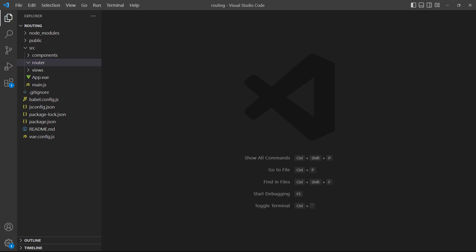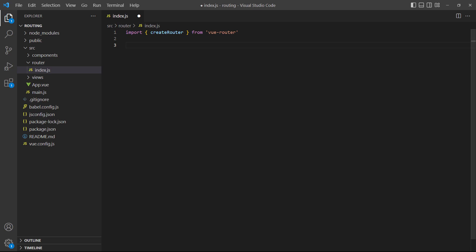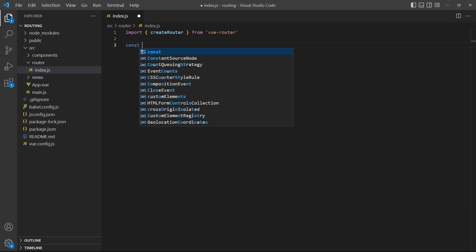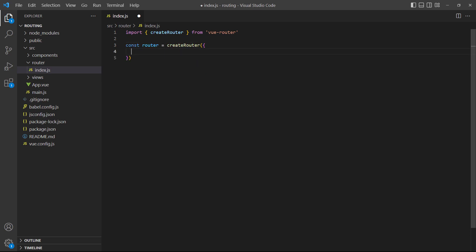The next step is to create the router. We'll start by creating a new file called index.js in the router folder. Inside it, we'll import the createRouter method from the vue-router package. This method creates the router and takes an object with routes and settings as its parameter. We can think of it as the createApp method, but for the routing system.